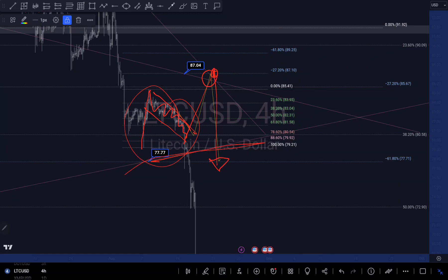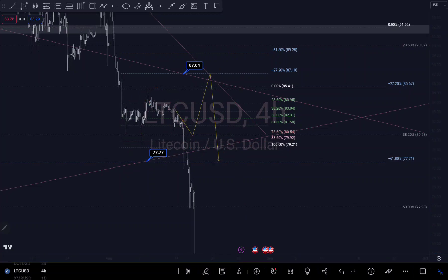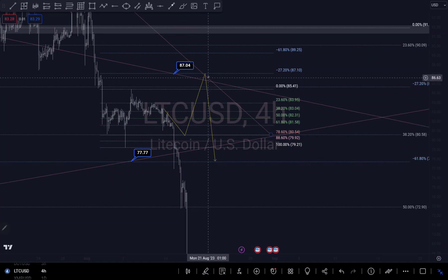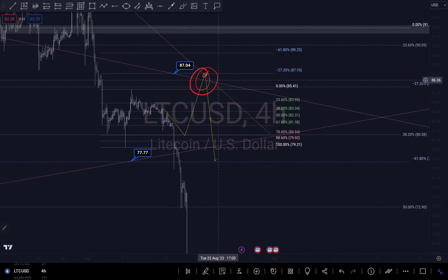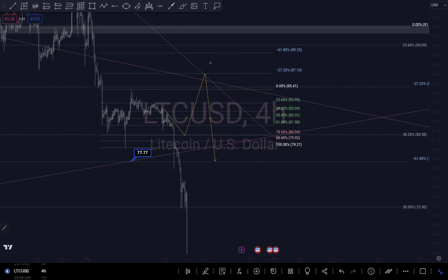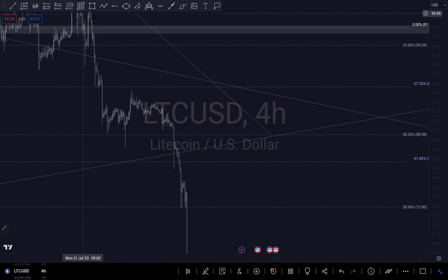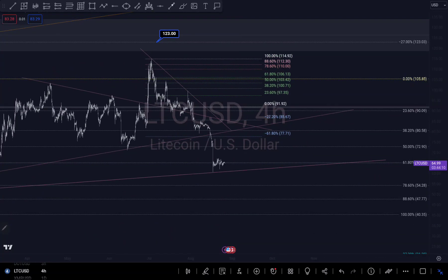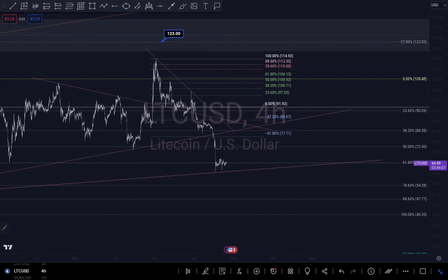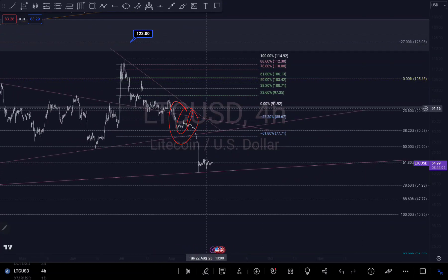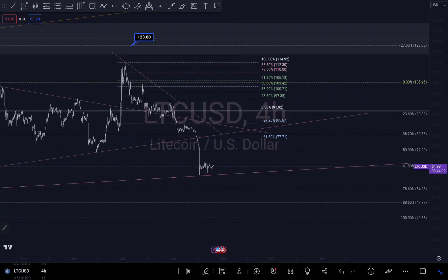I said when we get to the trendline we would determine whether it's going to continue to push to the upside or downside. But as you can see, we did not get to where I thought we would go — we just started pushing to the downside, which is fine. I'm going to delete the previous analysis and analyze based on current price action.